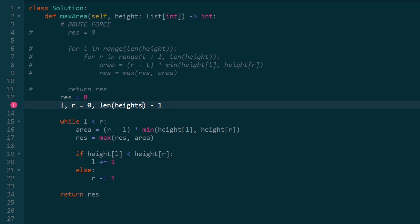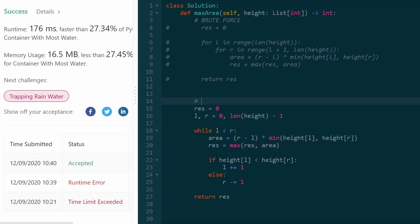I had a typo — an extra 's' at the end of 'heights'. Let's run it one more time, and this time it works. This is the actual linear time O(n) solution. As always, thank you so much for watching — like and subscribe if this was helpful, and I'll see you pretty soon.